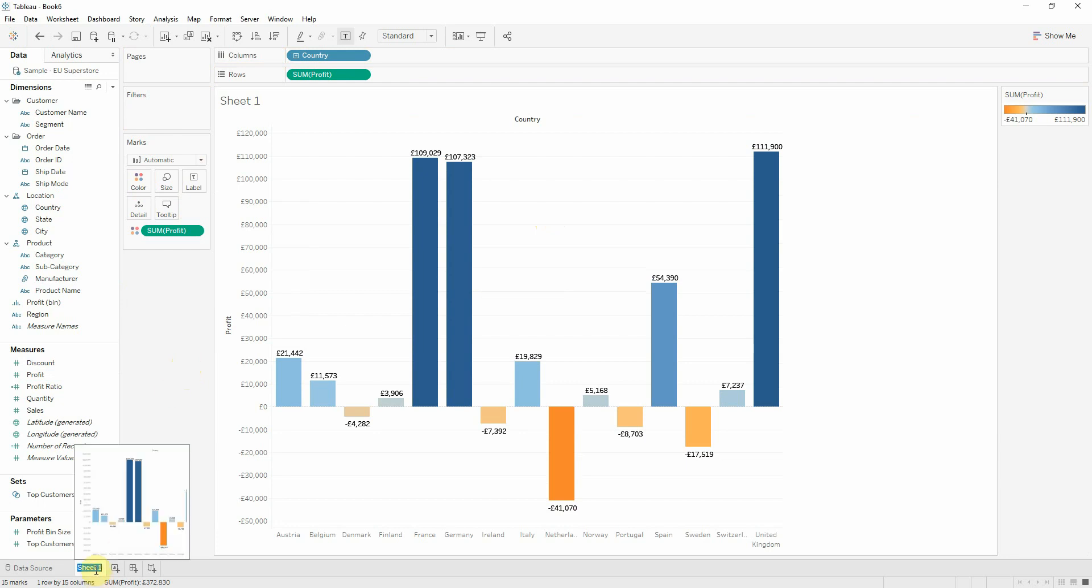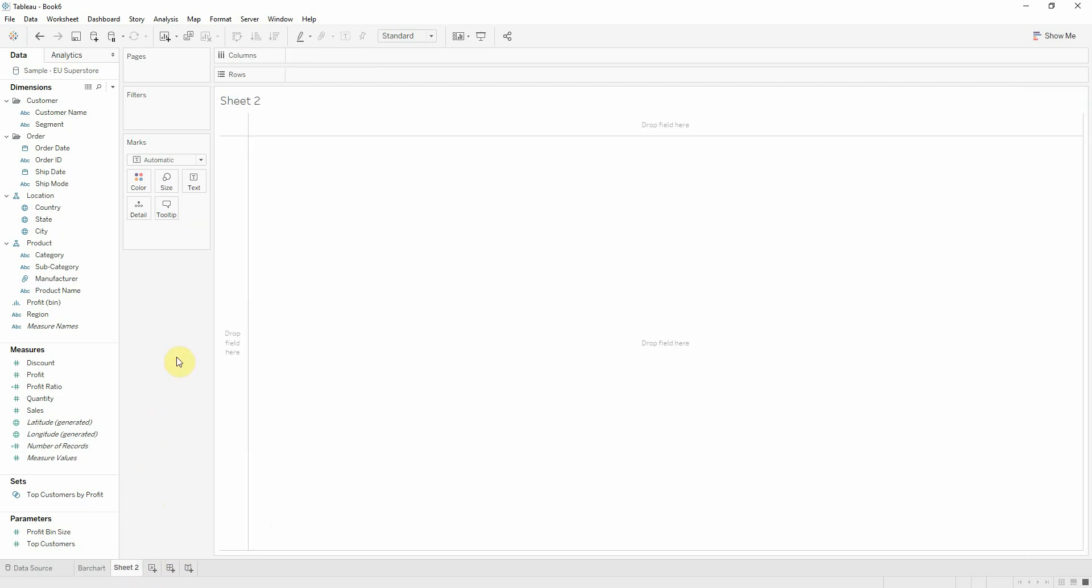I will rename this sheet to bar chart, and I will move on and create a list of products.